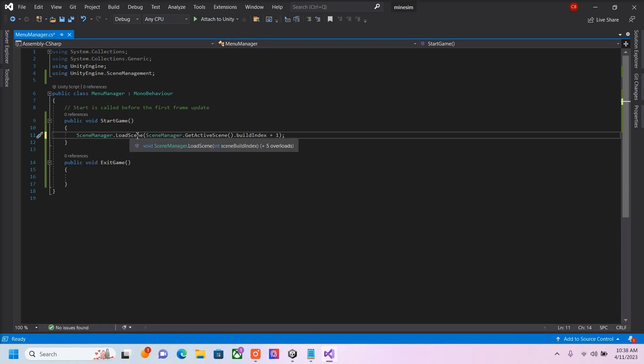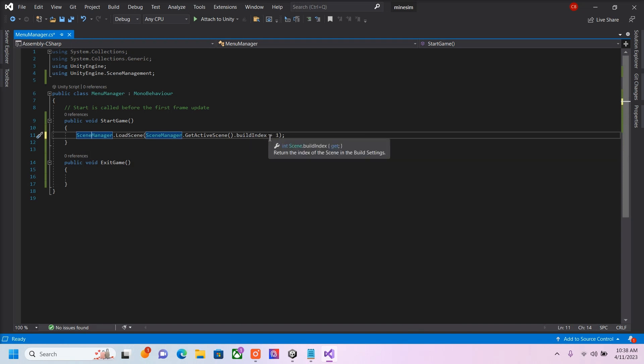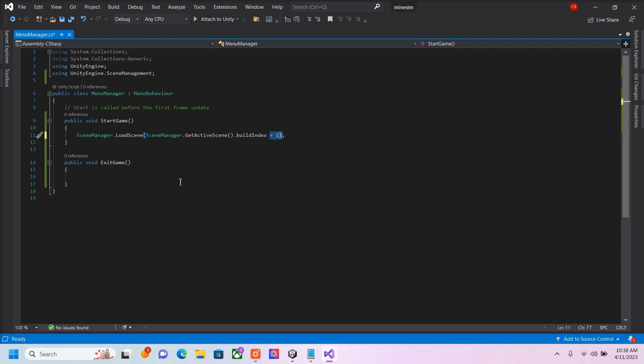So what I'm going to do is use the Scene Management. And we're going to load the next scene in our Build Index, in our Build Settings. Plus one. So the next scene after this current scene, it will load.